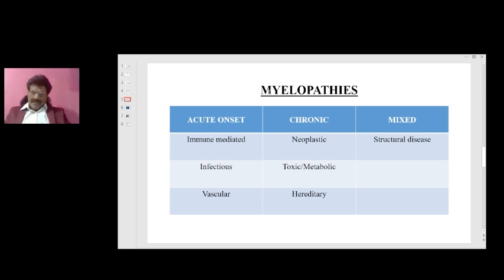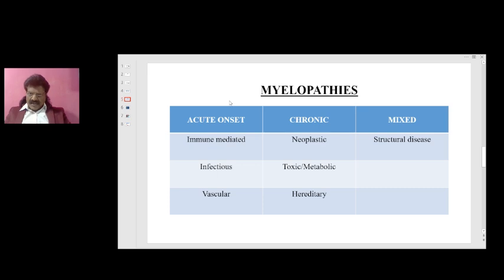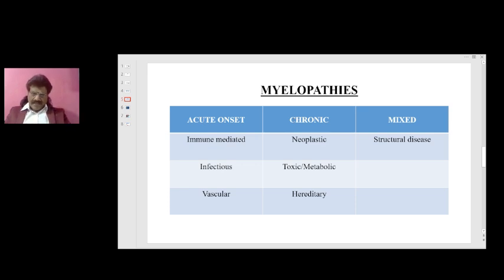Myelopathies are classified as acute, chronic, or mixed. Acute myelopathies present within a few days and include immune-mediated, infectious, and vascular causes. Chronic myelopathies, which evolve over weeks to months, include neoplastic, toxic, metabolic (such as vitamin B12 deficiency), and hereditary causes. Mixed or structural types also exist.